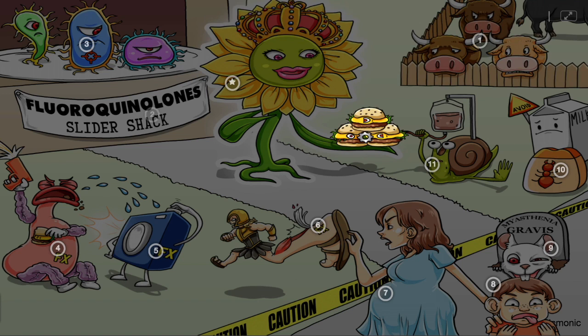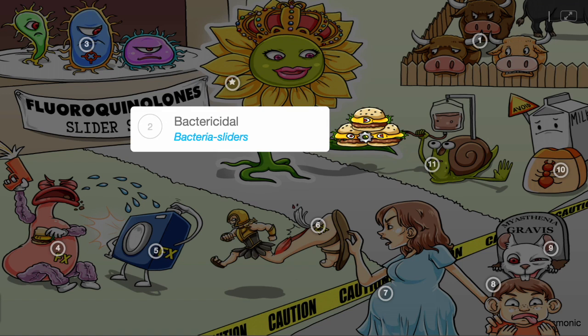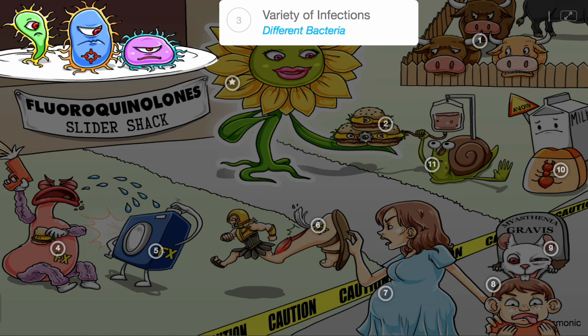They are considered bactericidal, shown by the bacteria sliders, meaning that they directly cause bacterial cell death. They are prescribed for a variety of infections, shown by the different bacteria.